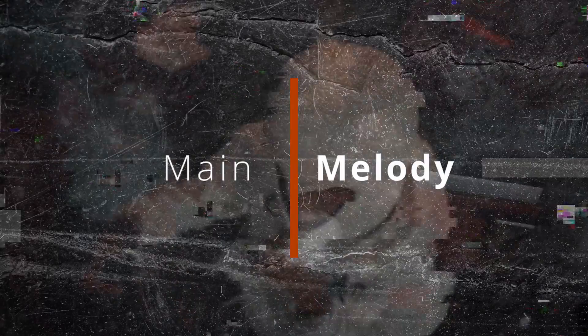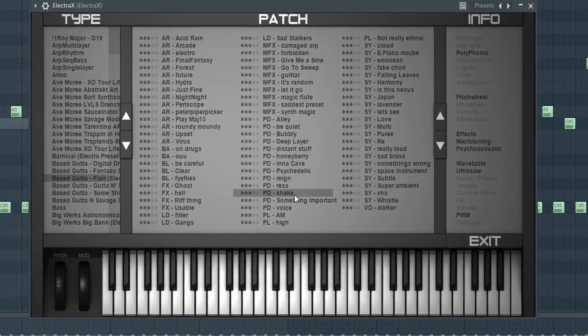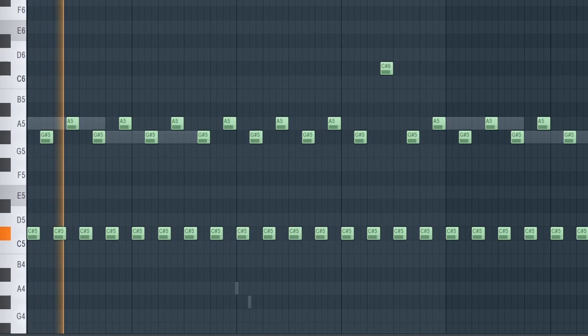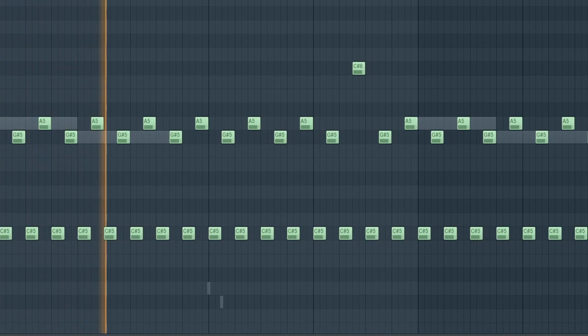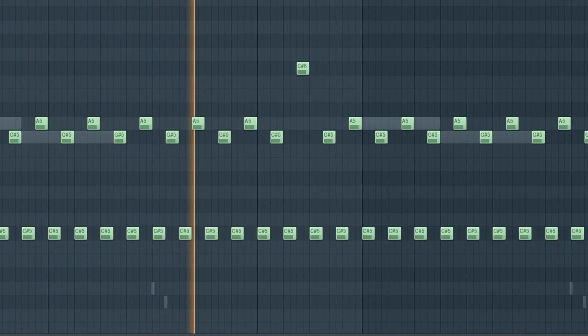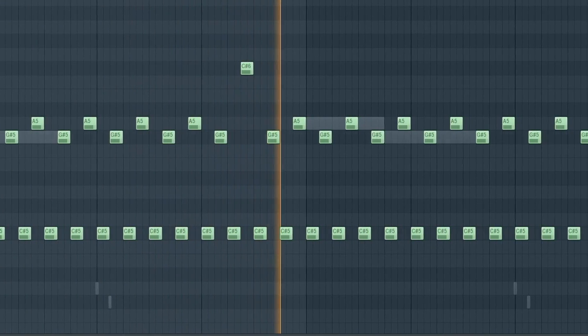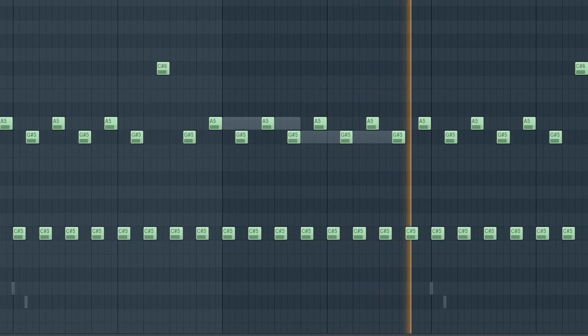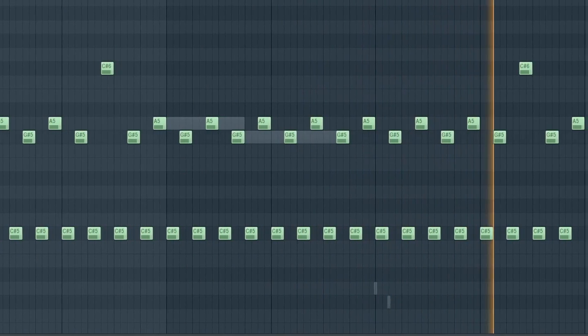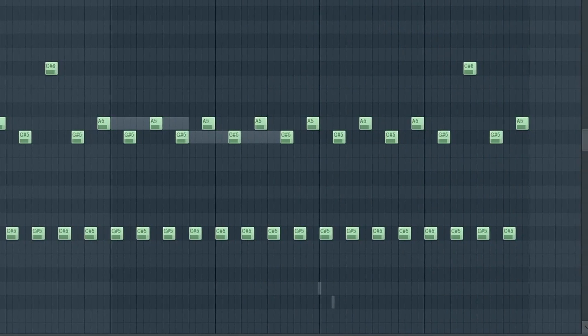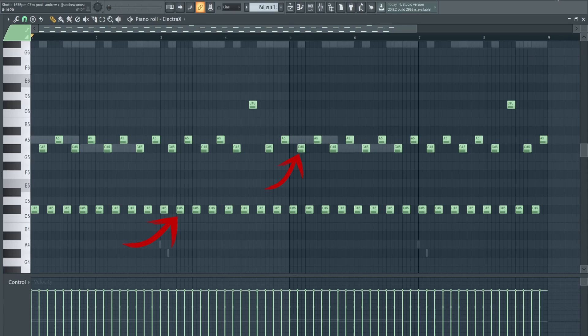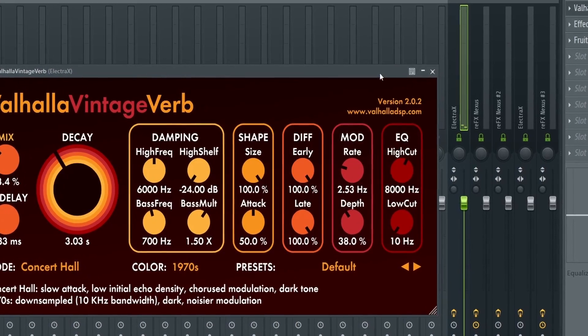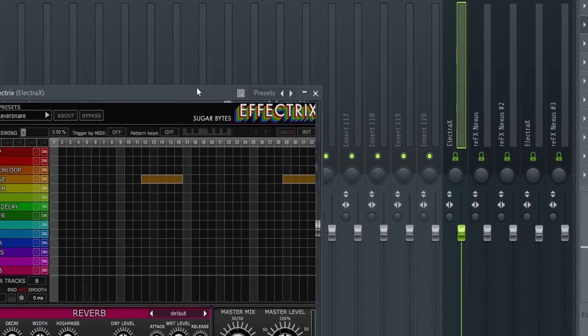First sound comes from Electro X, it's the shake pad from a bass guitar pack. The melody is literally three notes: C sharp, G sharp, and A, playing a C sharp minor chord. The G sharp and A create the tension that makes the melody sound so dark.